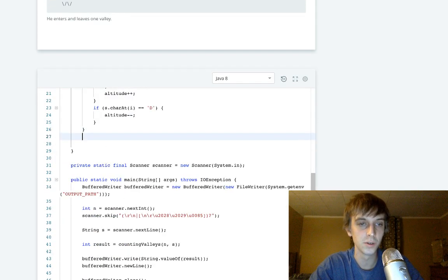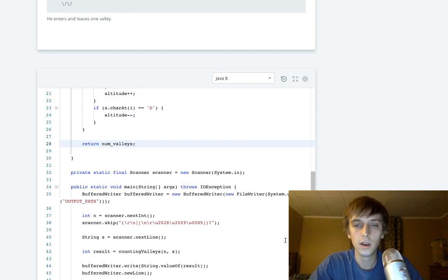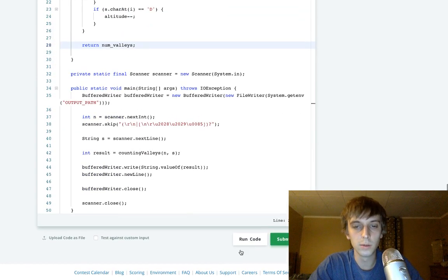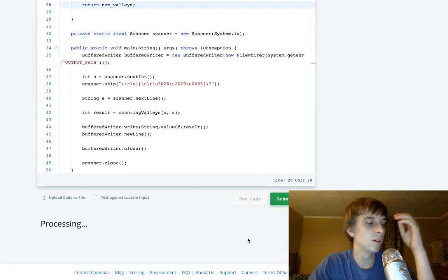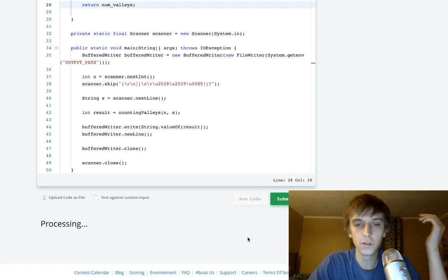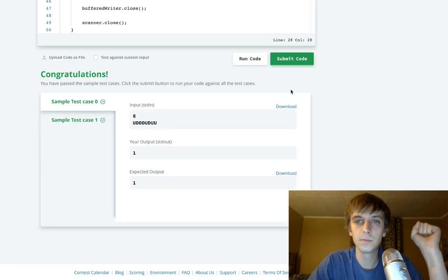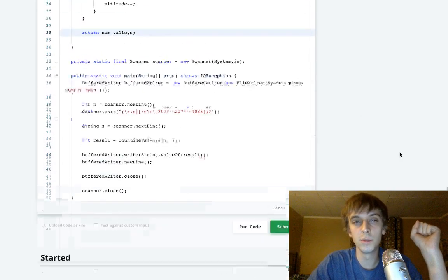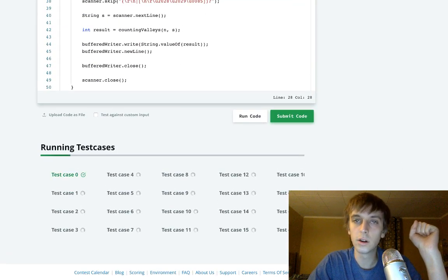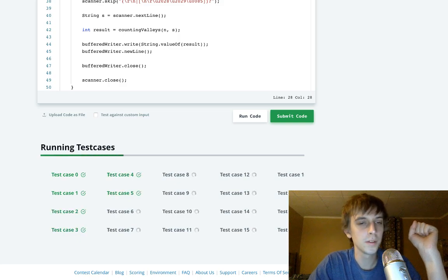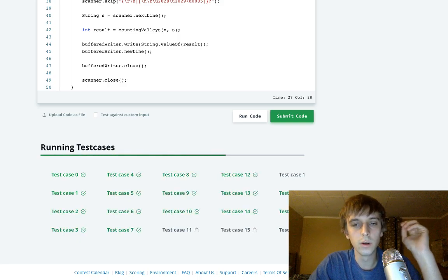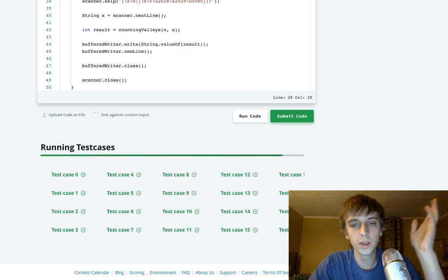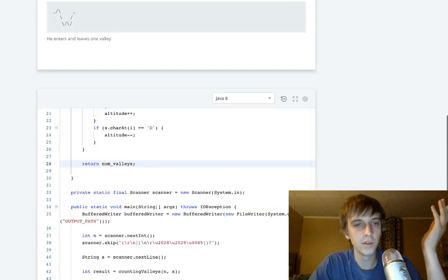And then all we have to do is return the numValleys that we counted. That's the whole problem. Let's run it. Imagine it fails, that would be funny. Not really, that would basically tell you that I'm not getting hired ever. So there we go.